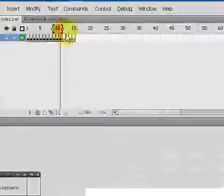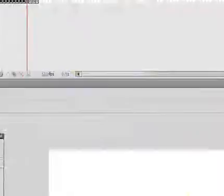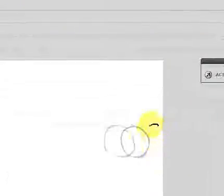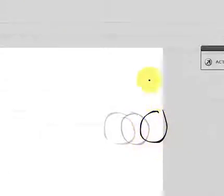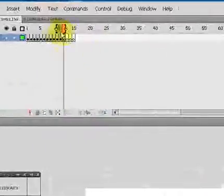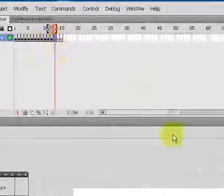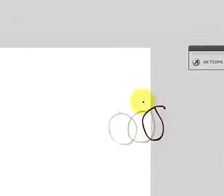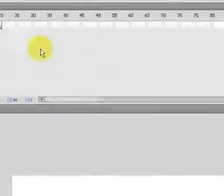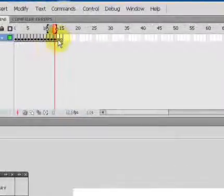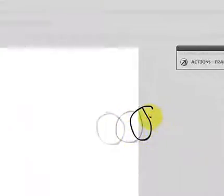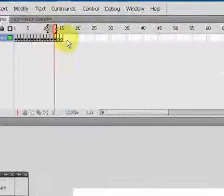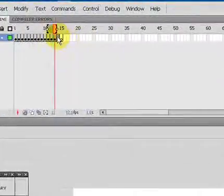If you make a mistake, you can always go back and erase some of your frames. And you'll notice that I kind of just went right off the stage with that. That's okay because what's off the stage, you're not going to see anyway. So I'm just going to continue that.